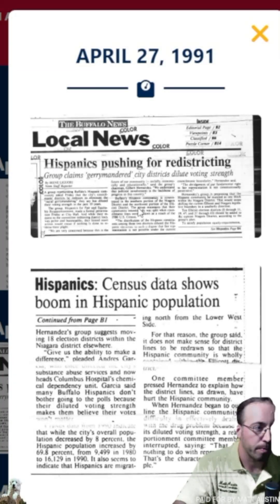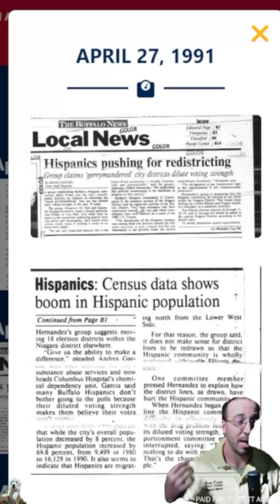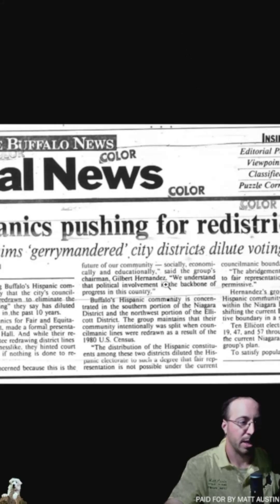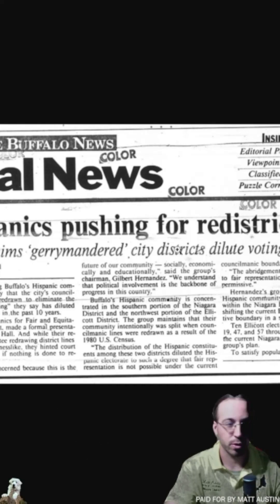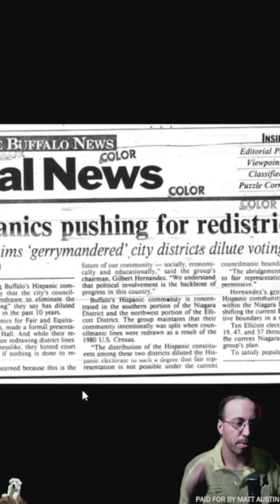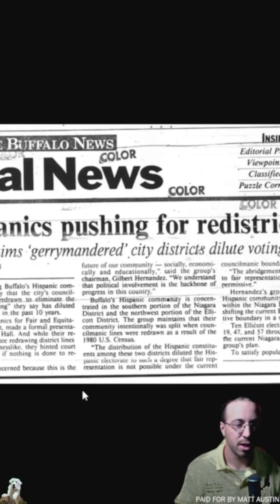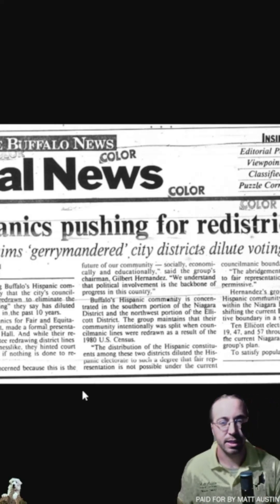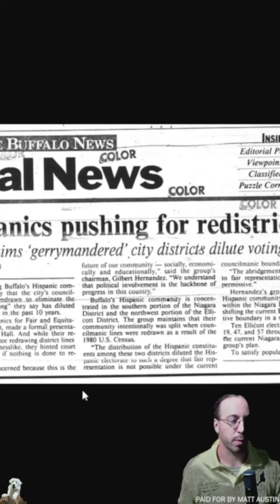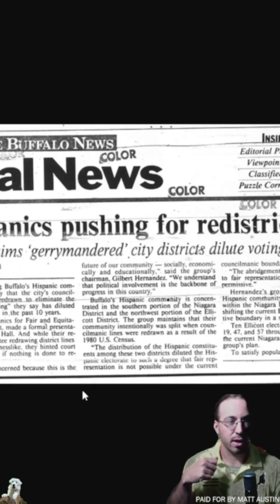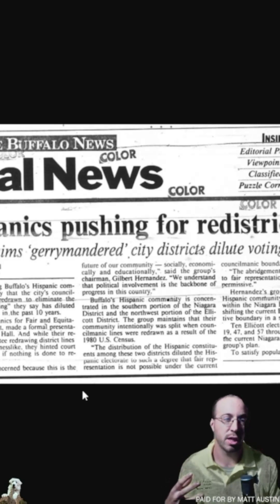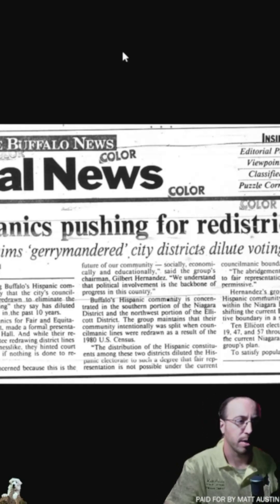Another major theme of this reapportionment was the Hispanic population. There are some claims that they were gerrymandered in 1980 — I haven't gone back in the microfilms on that yet, but I will. One of the big stories was that the Hispanic vote had increased between 1980 and 1990, and what that voting bloc was concerned about is that their population was split between the Ellicott and the Niagara districts. They wanted the growing Hispanic vote to be part of one district to give them a larger voice in city government.